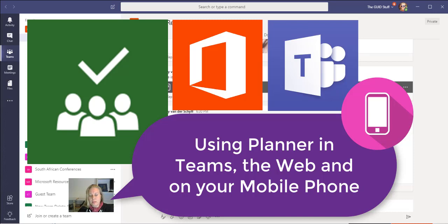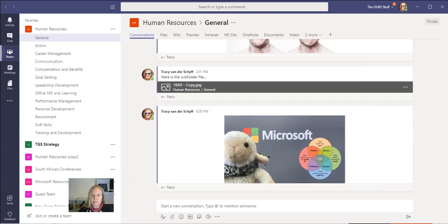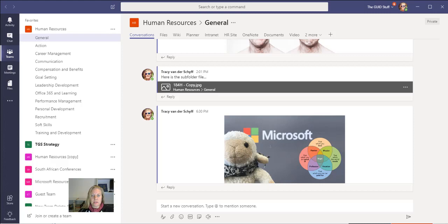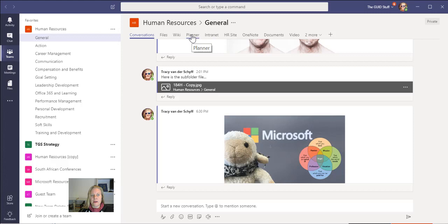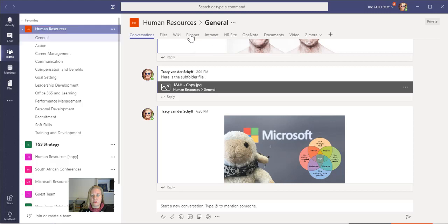In this video clip, I'd like to take a look at Planner, which is part of Office or Microsoft 365, and how you can use this across Teams, in the web, and even on your mobile. Planner is a great app to use to assign tasks to people and manage resources and things happening in your team in general. My Planner is already added in this resources team of mine because you can add Planner as a tab in your team.